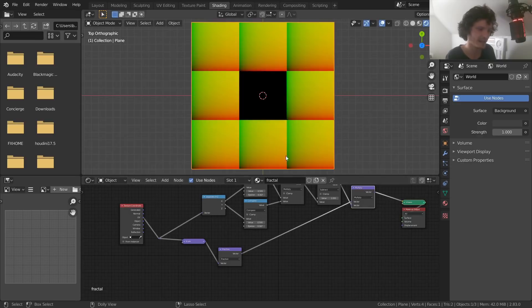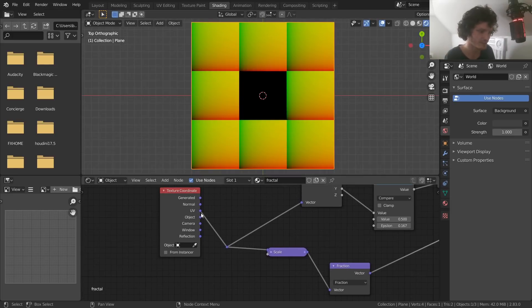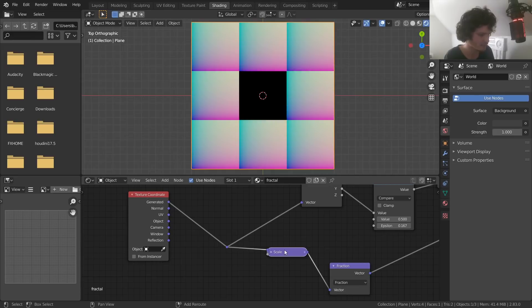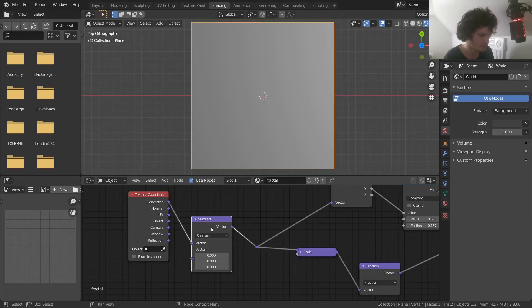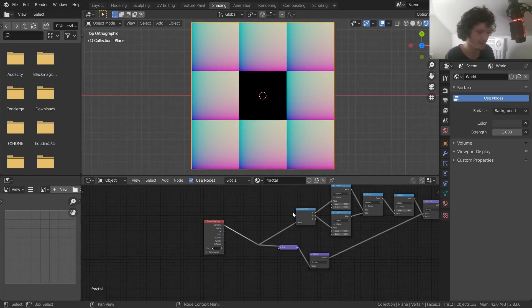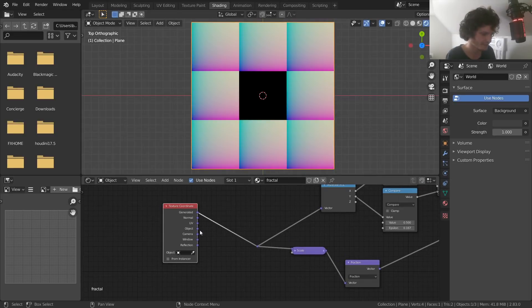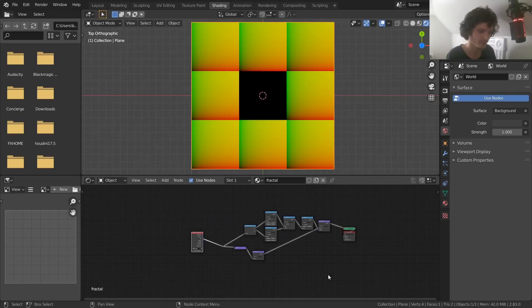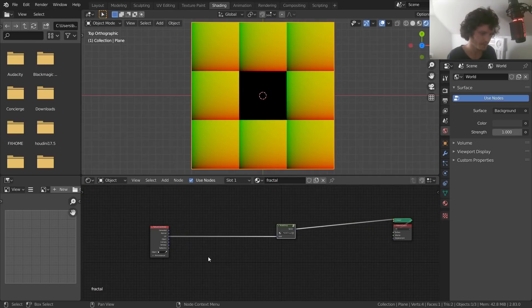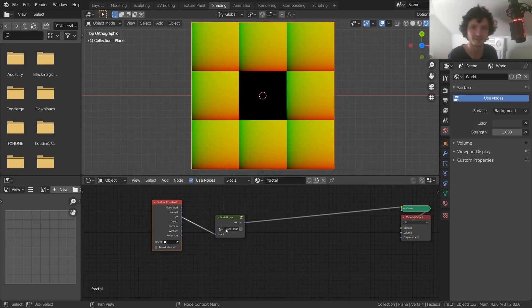We feed these tiles into the multiplication, and now we have our three-by-three tile UV grid with the center square removed. There's no reason you can't use generated coordinates — useful for the 3D version — though that has a Z component that would need adjusting. Now we have a completed node group. Select everything, hit Ctrl+G to group it. Now we have UV coordinates feeding into this group that transforms them into the tiled fractal pattern.